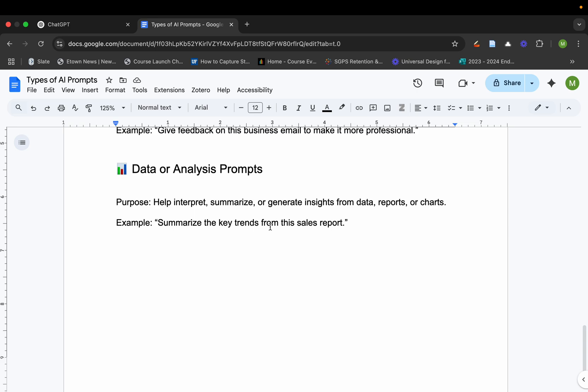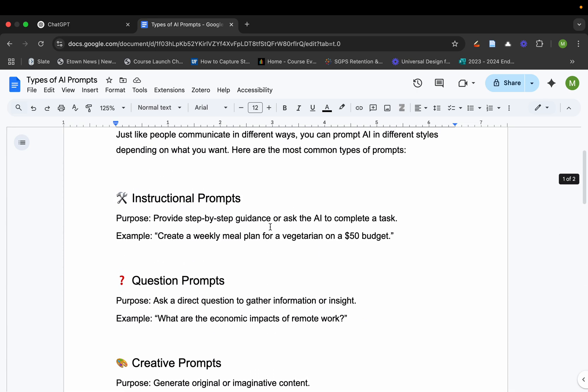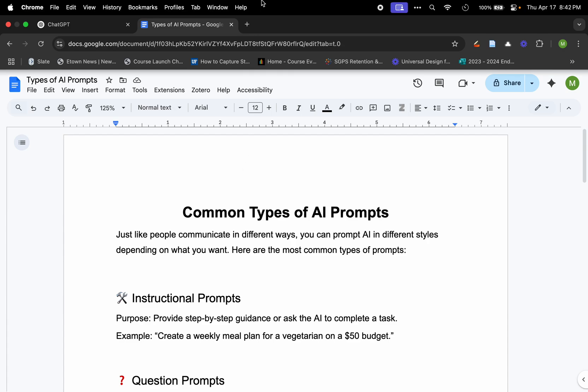All of these different types of prompts are extremely helpful, and they all have different reasons behind that. There's even more types of AI prompts, but these are the most common. Keep in mind that AI is a tool. It's not 100% accurate. It can actually generate what are called hallucinations, which are things that it's just making things up. So keep that in mind and always keep a human in the loop whenever you are using AI.